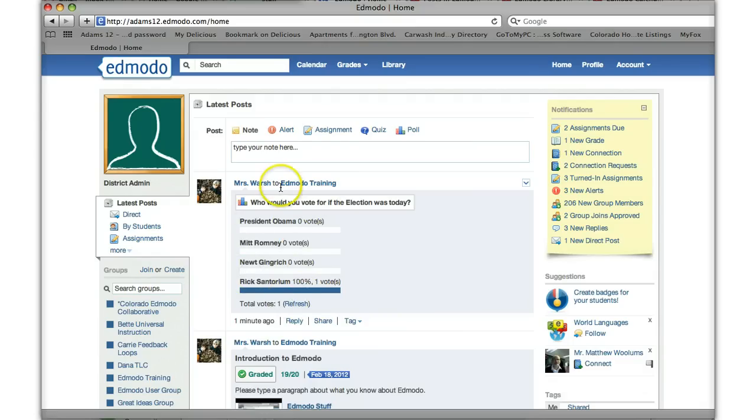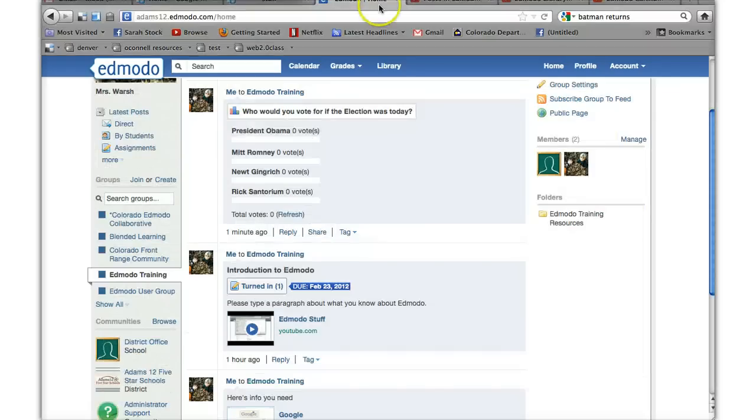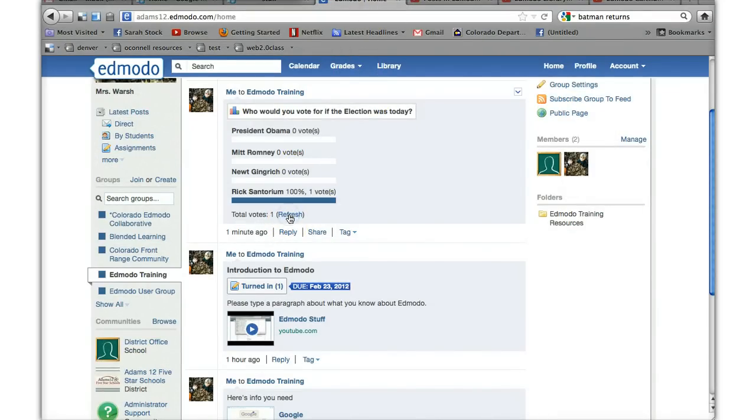It'll show you. And if I go back to looking how I look as teacher, as the person who created it, the poll, there you go.